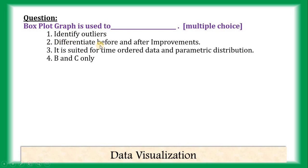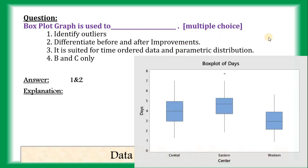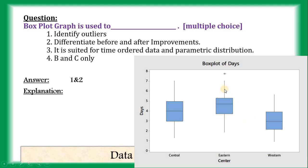Then, differentiate before and after improvements. Yes, this is also correct. Because, if we see the Boxplot graph, for example, this Boxplot is used to check the performance of a system before improvement. And, another Boxplot graph is drawn to check the system after improvement. So, yes. We can check the system before and after improvement by Boxplot graph.